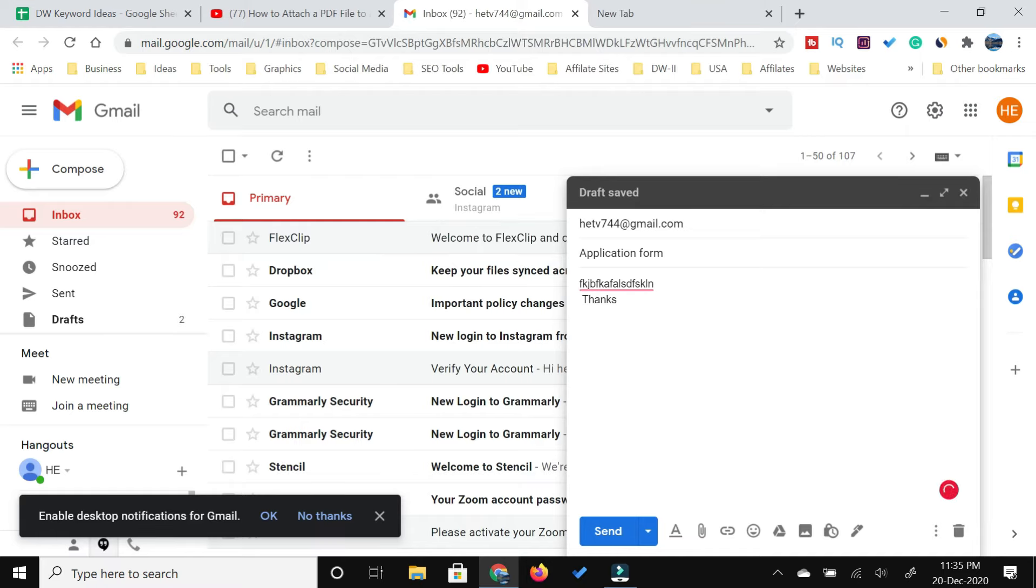When you need to attach a document, the next step is attaching your PDF file in your email.